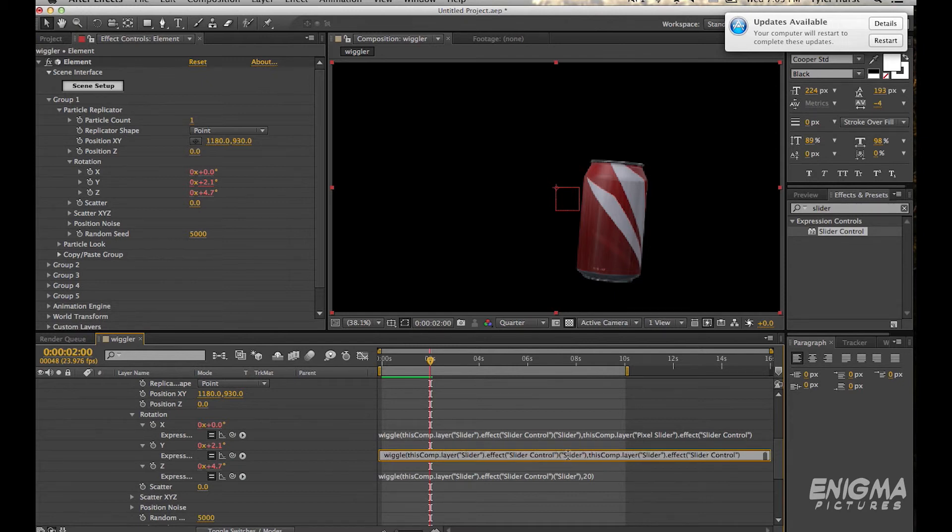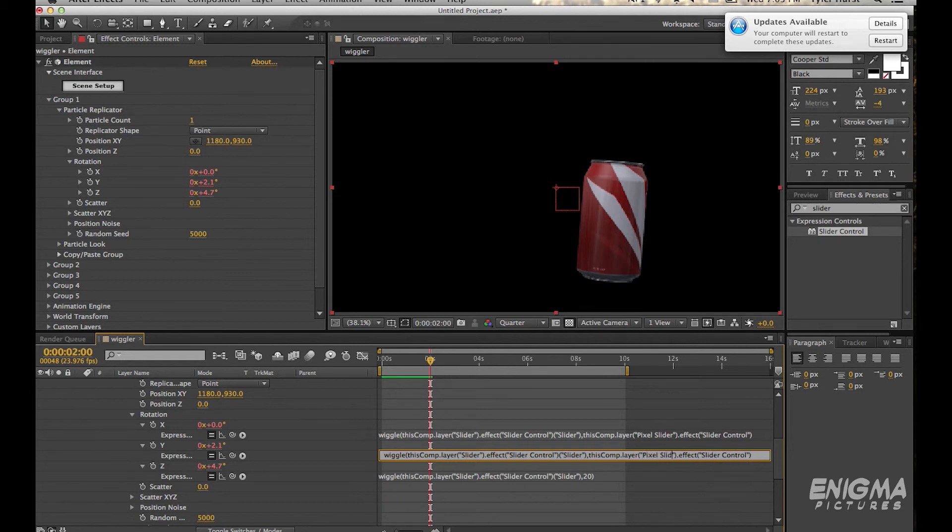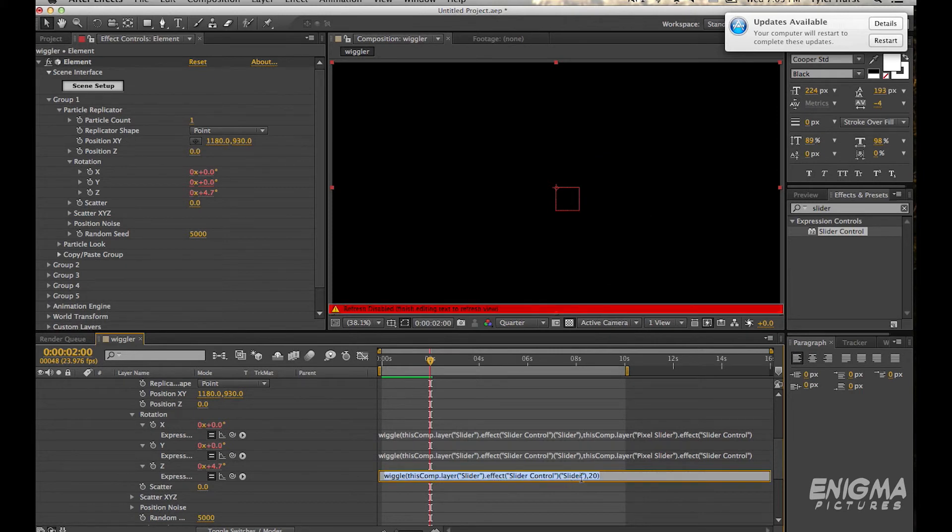So your full expression would be wiggle, this comp layer slider effect slider control slider, comma, this comp layer pixel slider effect slider control slider. And you want to do that for all three of them.